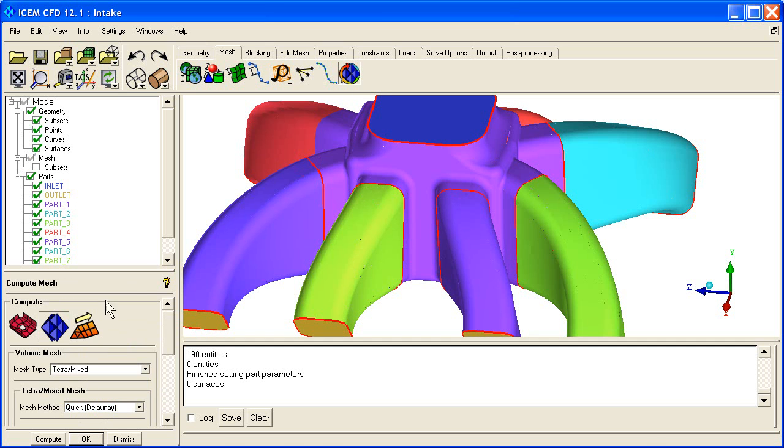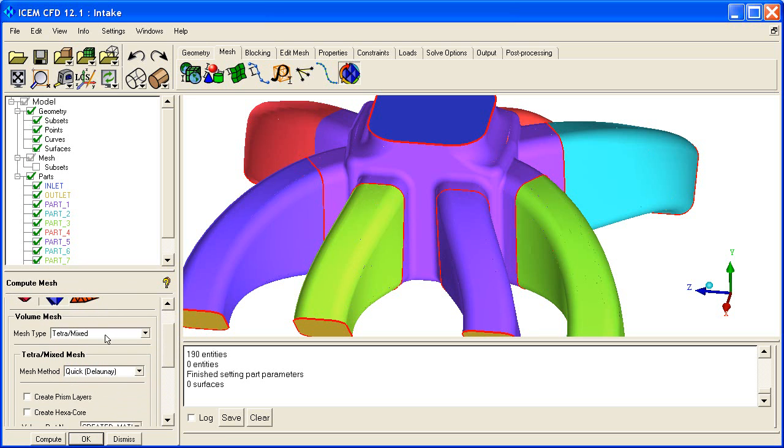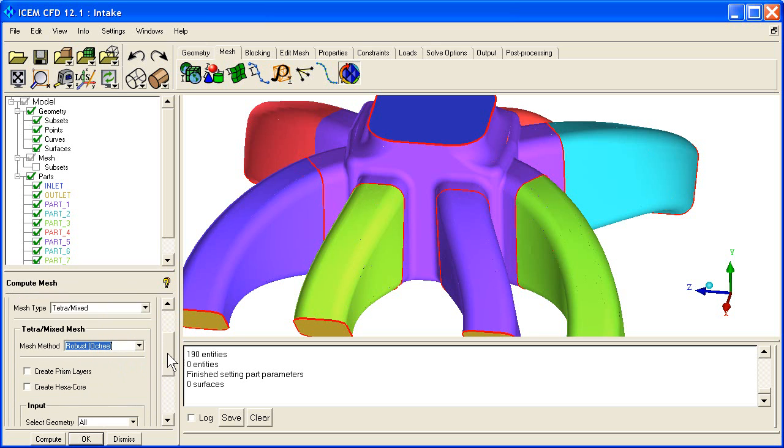We go here to compute mesh. We select our method, whether it be surface meshing, volume meshing, or prism meshing. We're going to start with the volume mesh. We set tetramixed and set the method to octree.